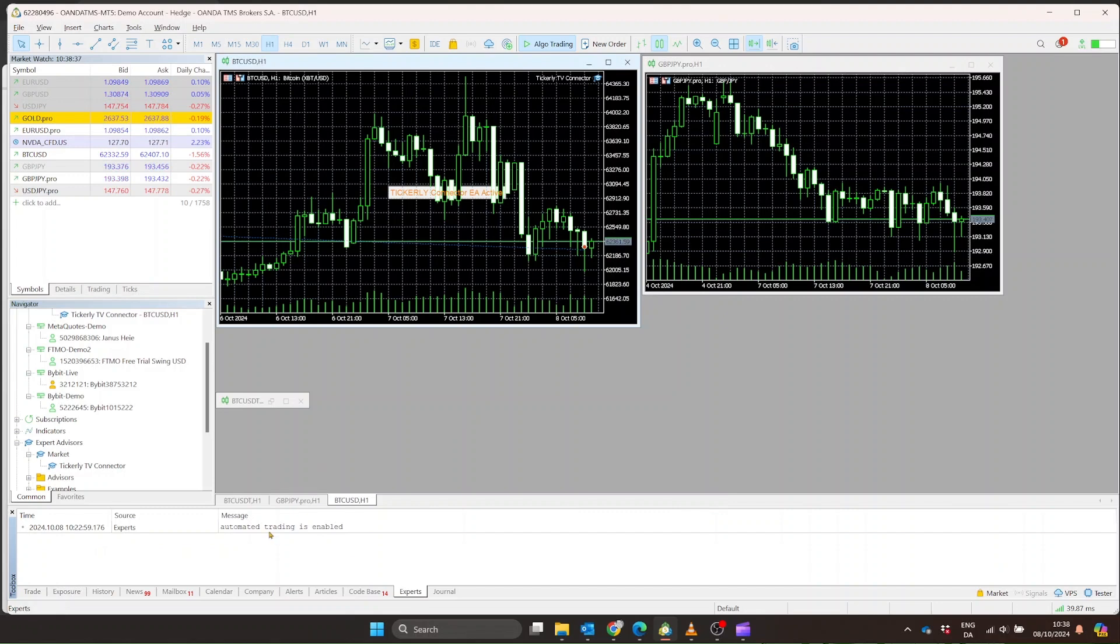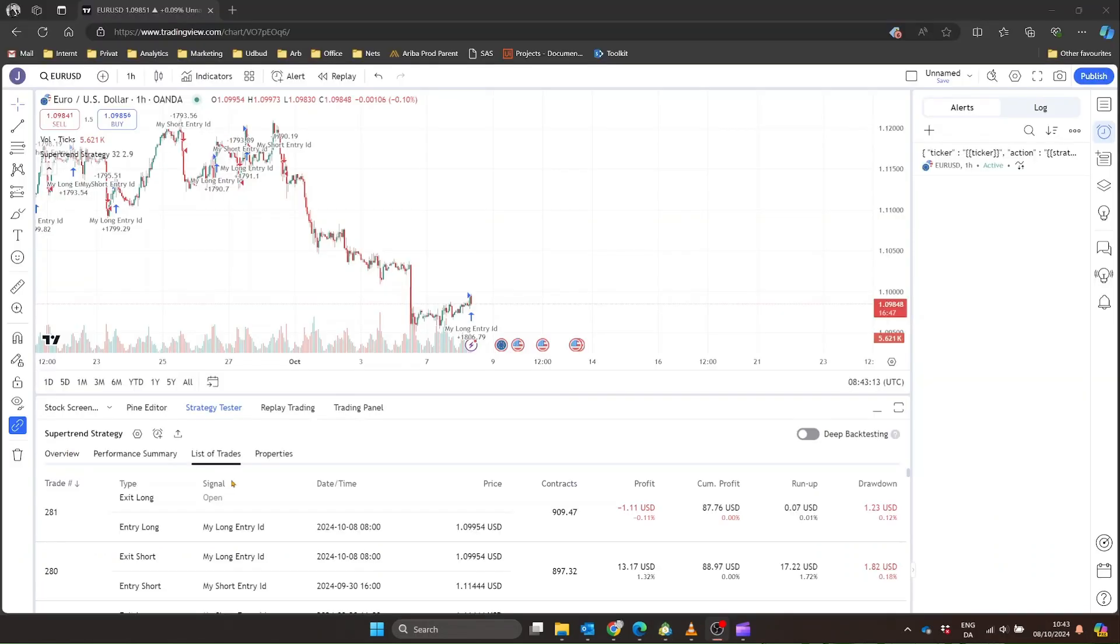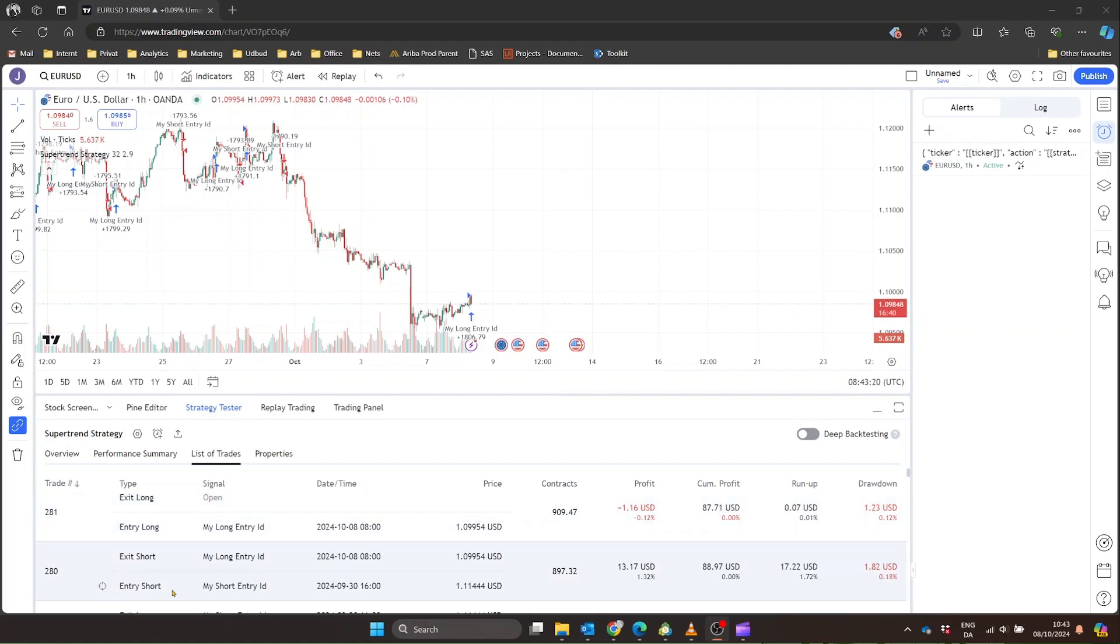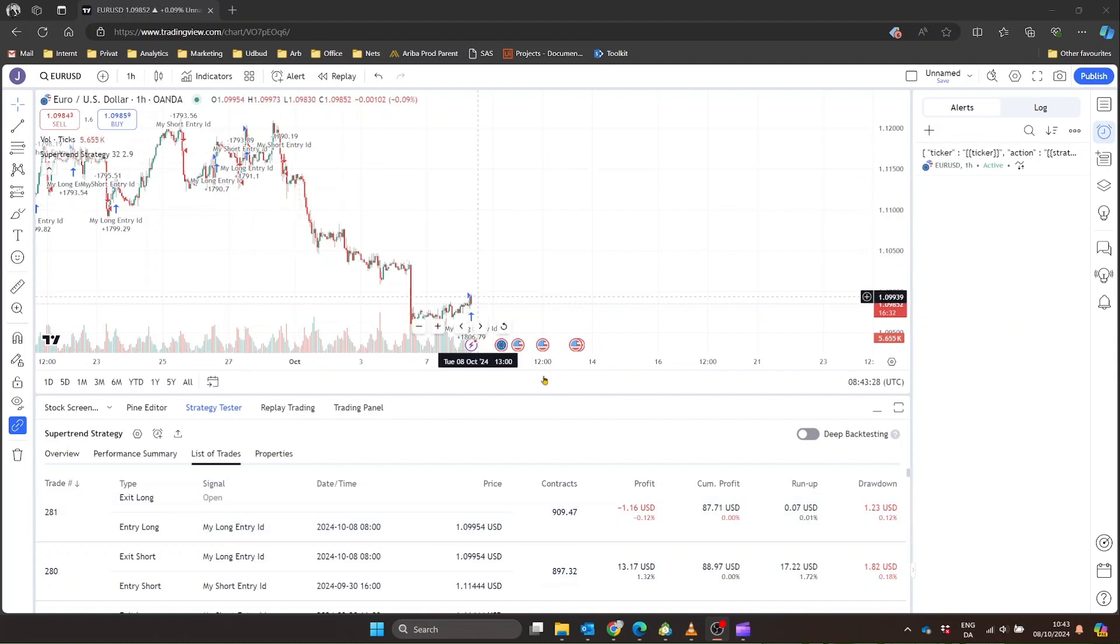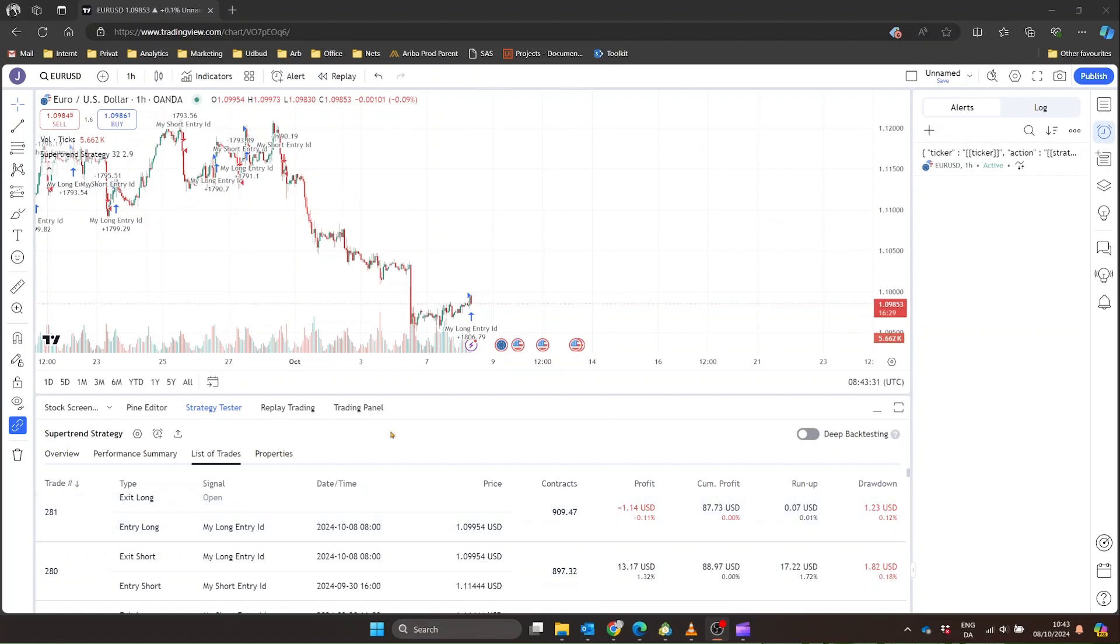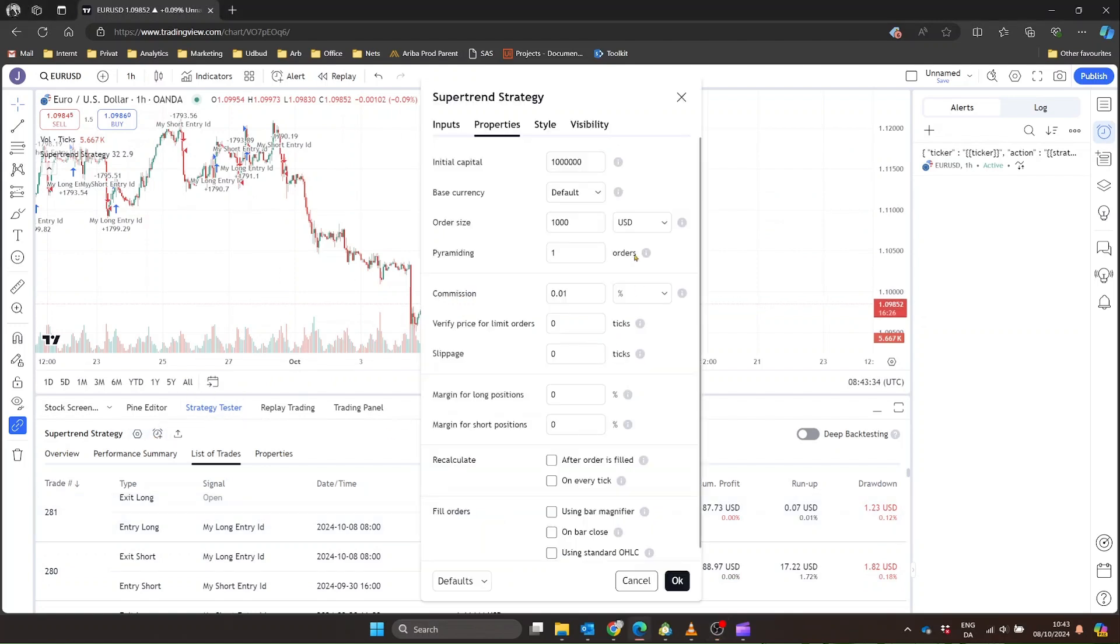It might open a new buy position if the instruction is to enter long or open a new sell position for enter short. If the instruction is to exit long, it'll close an existing buy position, and for exit short, it'll close an existing sell position. The EA handles the execution of these trades based on the parameters set in your TradingView strategy alert, such as the position size.